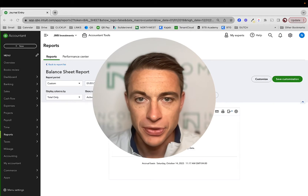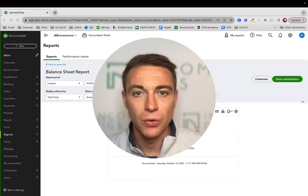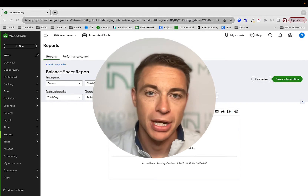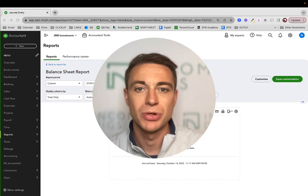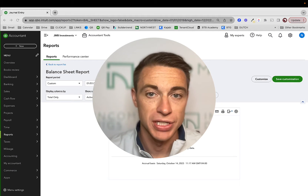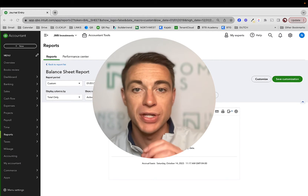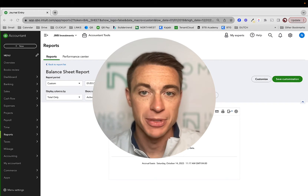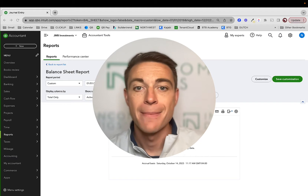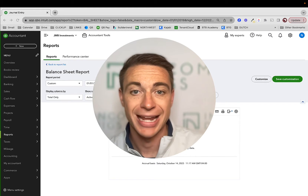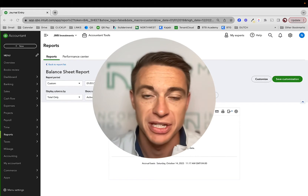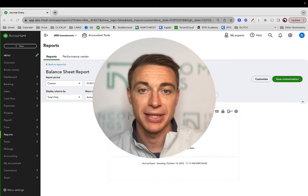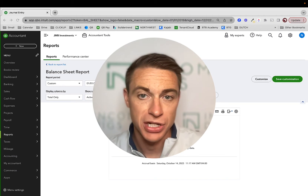Hey, this is Nick from Income Digs with a video tutorial on QuickBooks Online. Specifically, we're going to talk about the difference between classes and locations and why you should be using class to track your property-specific data, potentially using location to track entity-specific information. This is a tactic that I've been using and teaching to my students.